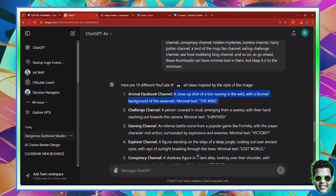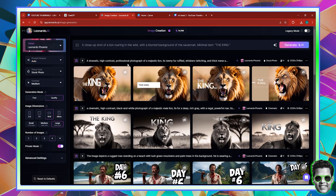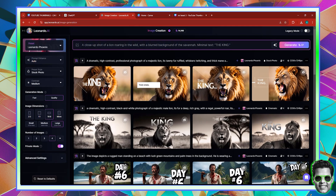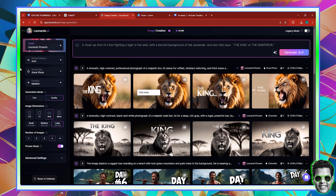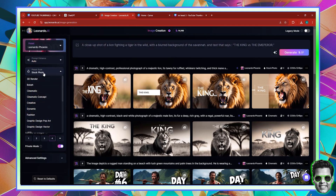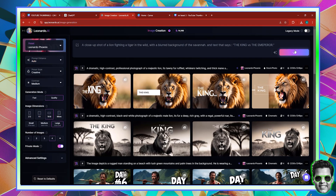Let me just drag this up here. I'm going to use the prompt: a closeup shot of a lion fighting a tiger in the wild, with a blurred background of the savannah, and text that says 'the king versus the emperor.' These thumbnails are quite catchy because people like them. This time I'm not going to use stock photo or cinematic — I'm going to use creative, because creative is going to bring something interesting, something artistic. This is what we need.